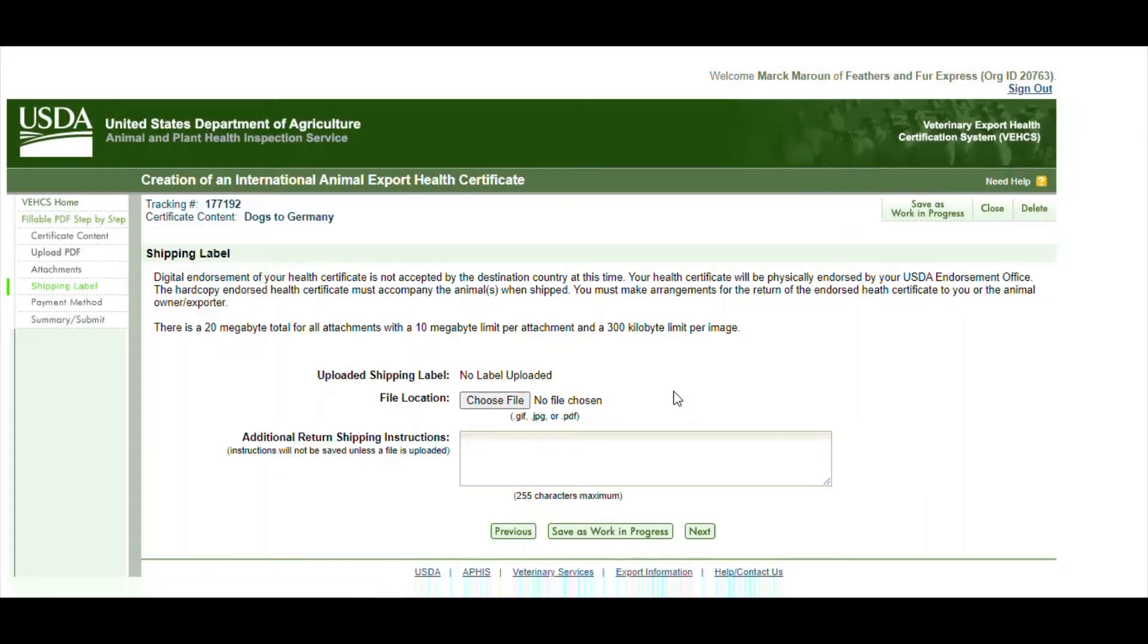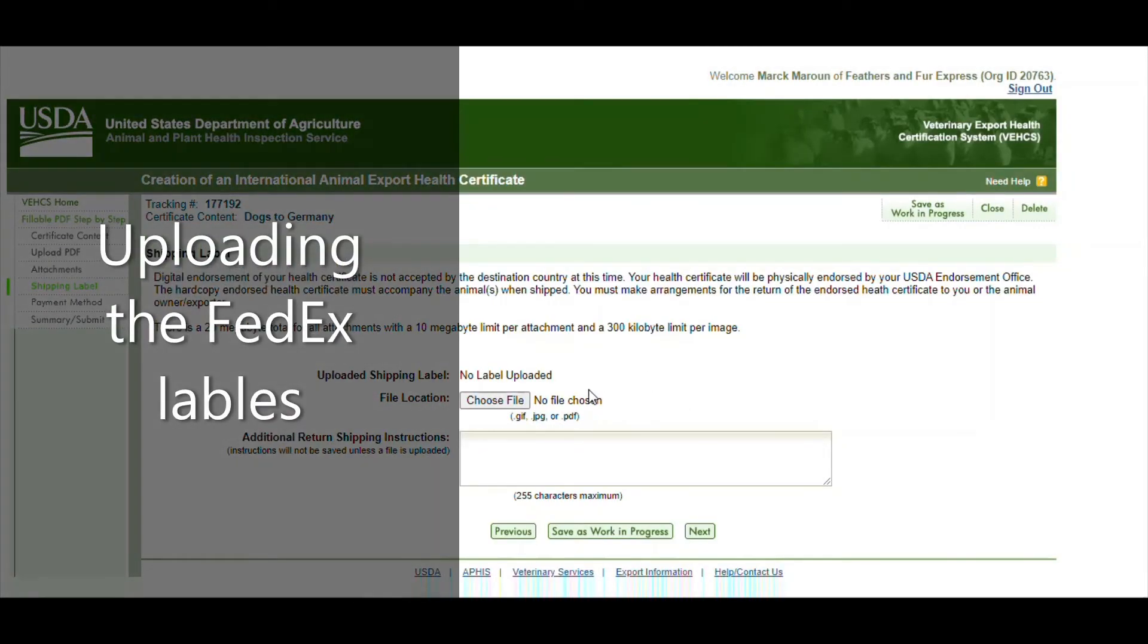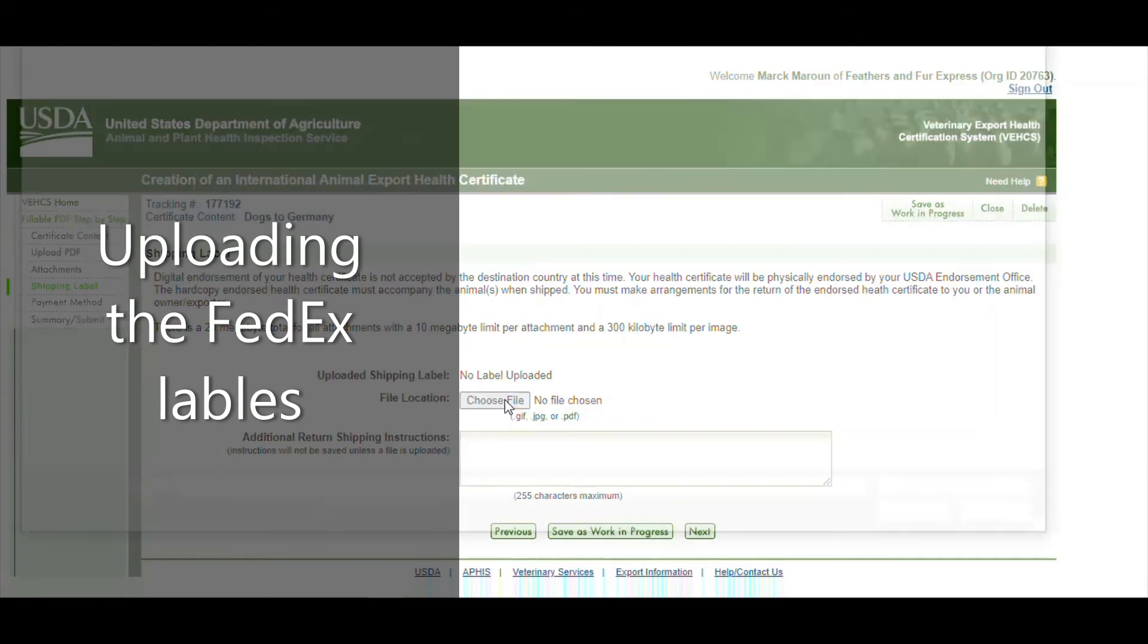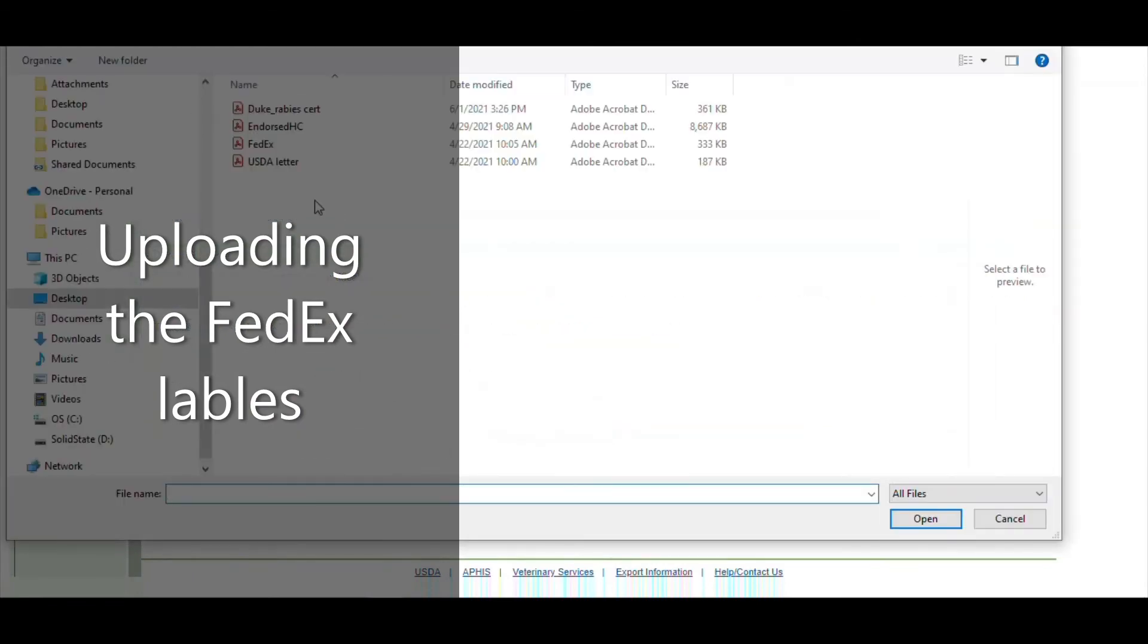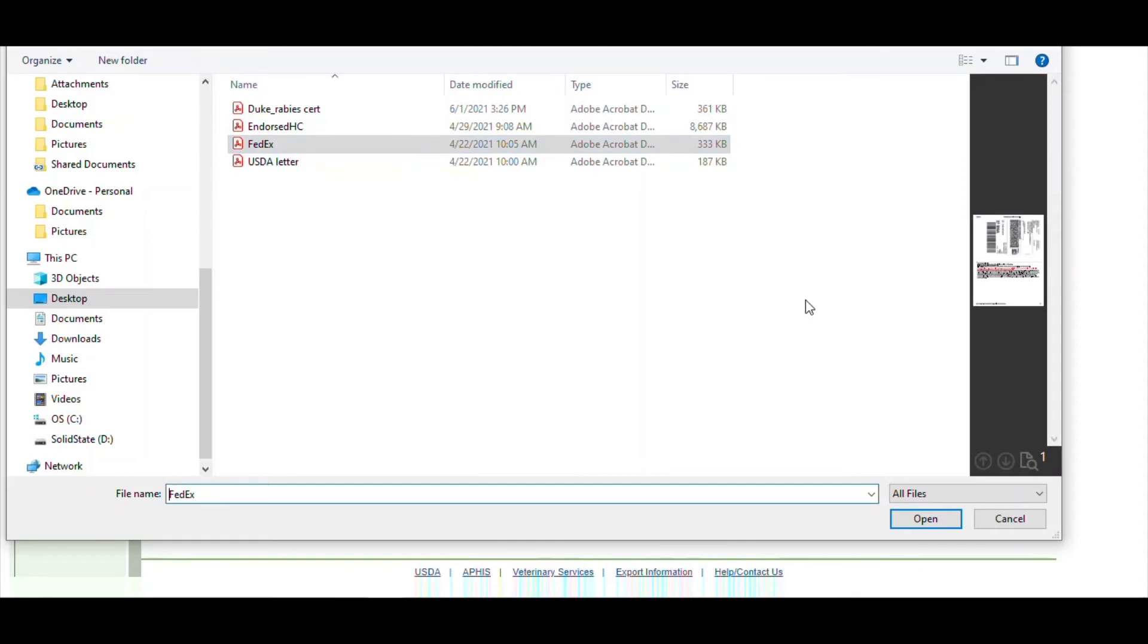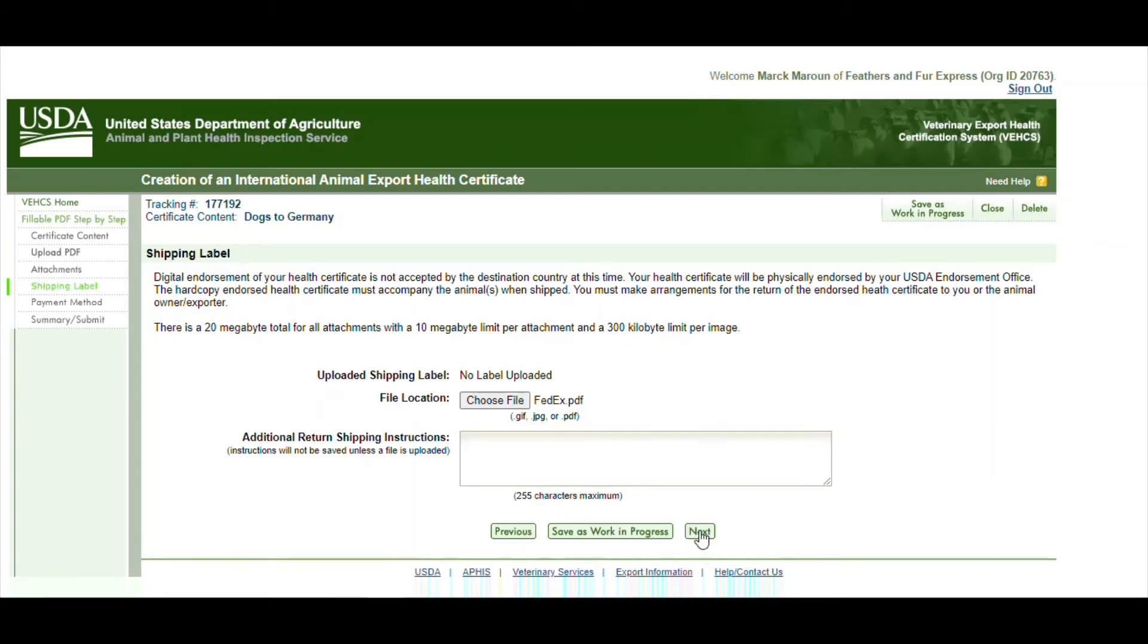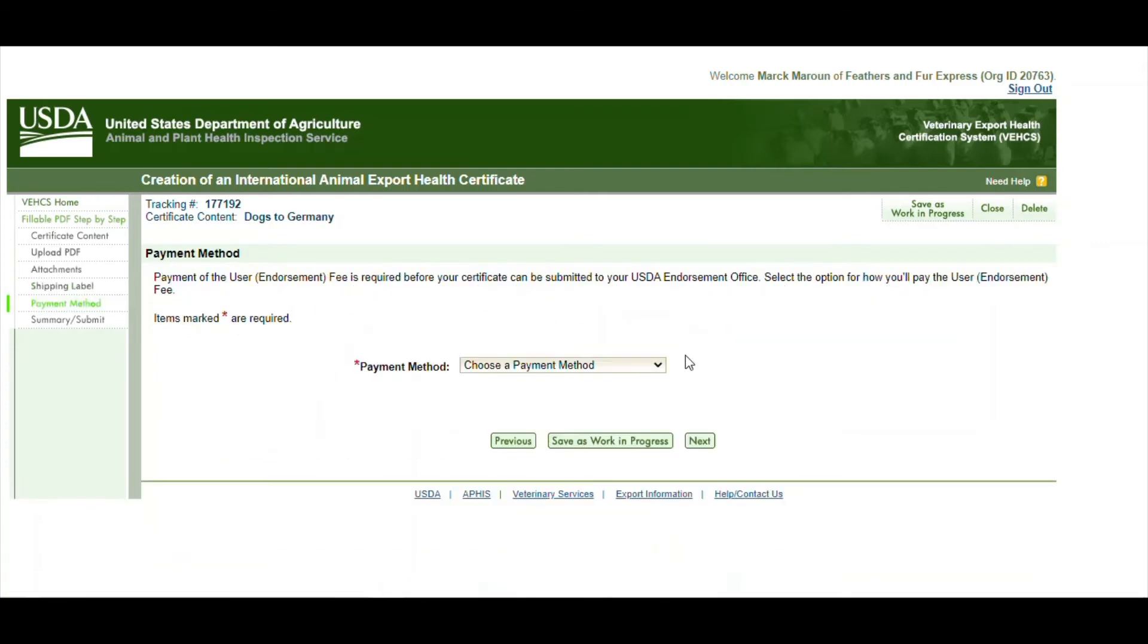This is where you would upload the FedEx label. We provide you with a shipping label. Choose file. And then find the FedEx return label or whatever we called it. And then if we ask you to put any instructions on the label, this is the place to do that. And then you can go ahead and click on next.